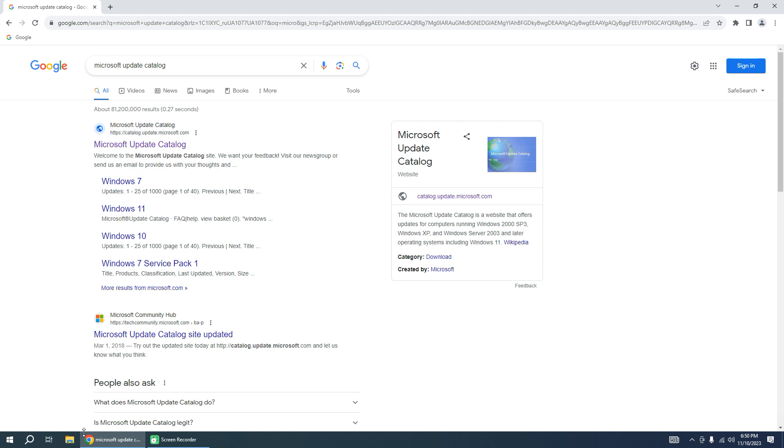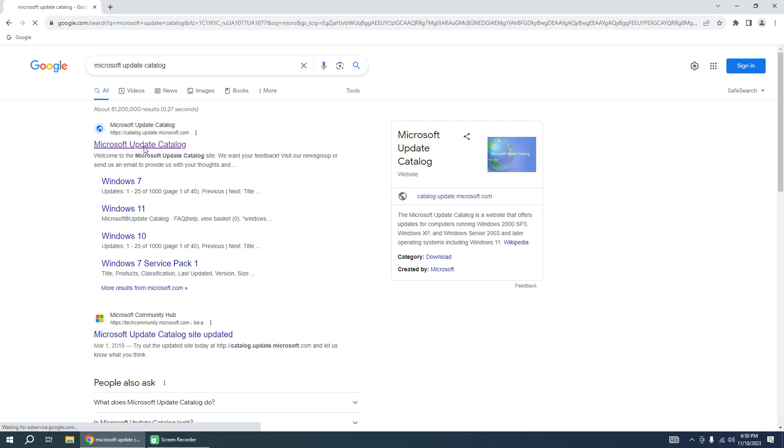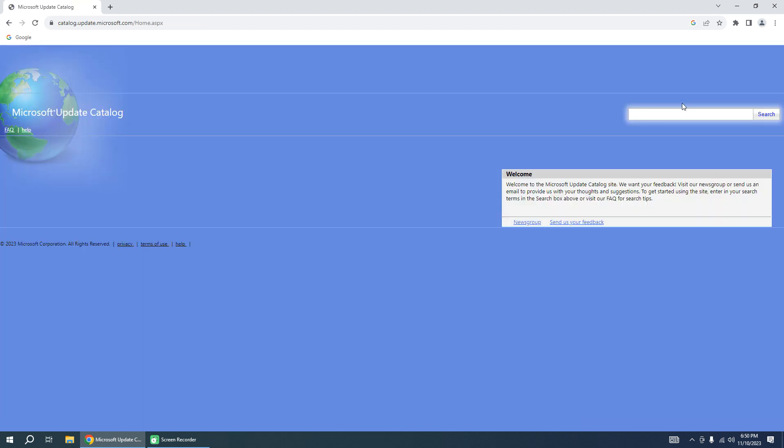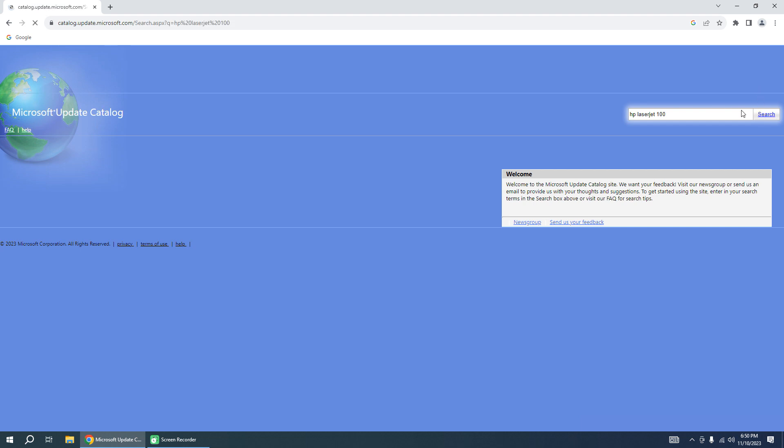But if you want to download this driver yourself from Microsoft site, go to Microsoft Update Catalog, in the search bar, input HP LaserJet 1100 and push search.